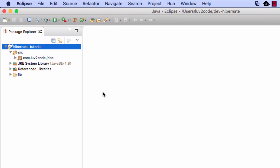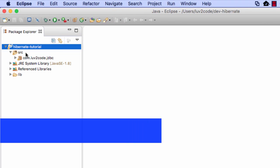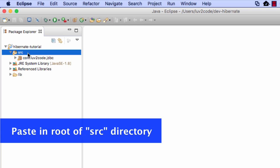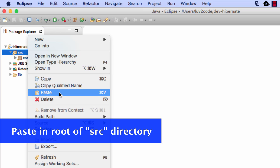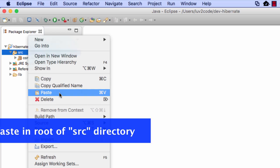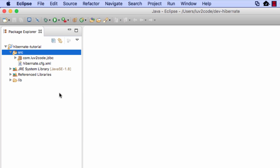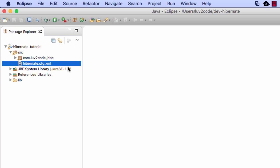Now, when I paste this file into Eclipse, I have to paste it at the root of the source directory. This makes it available for Hibernate to use it because it has to be on the actual class path of your application. Here, I'll paste it here in the source directory. You can put it in other locations, but to keep it simple, I'll just place it here at the root of our source directory. That's our HibernateConfig.xml.